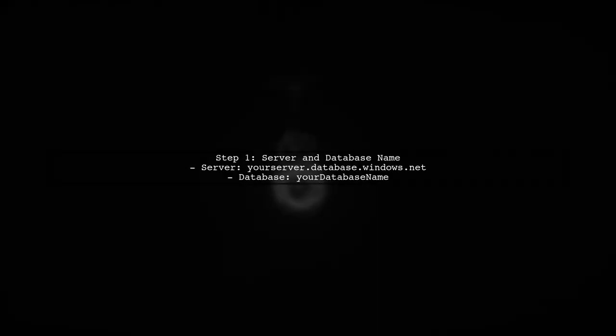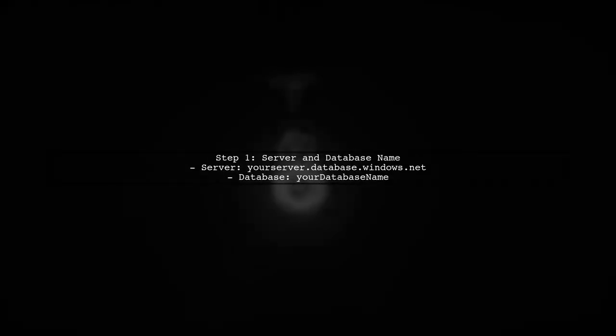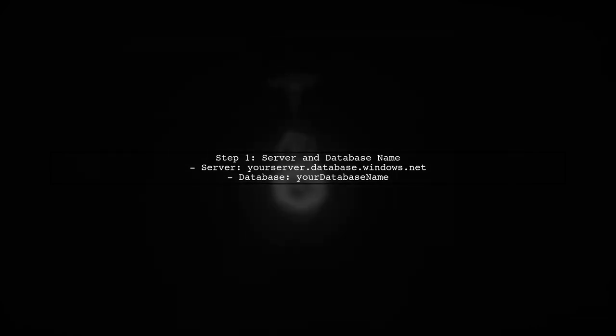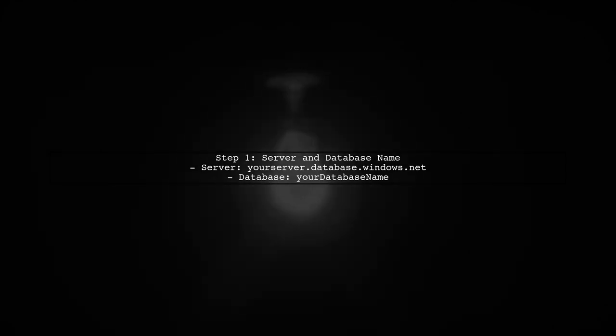First, ensure that you have the correct server name and database name. The server name should be in the format your-server.database.windows.net.